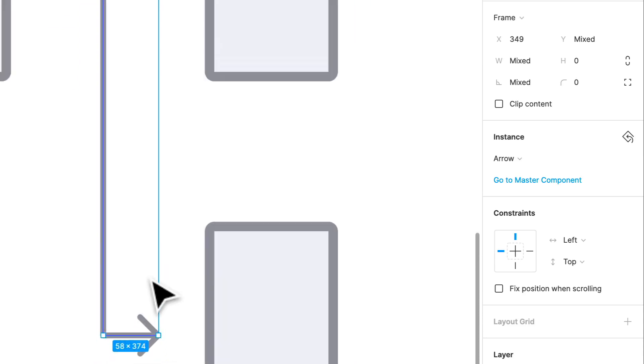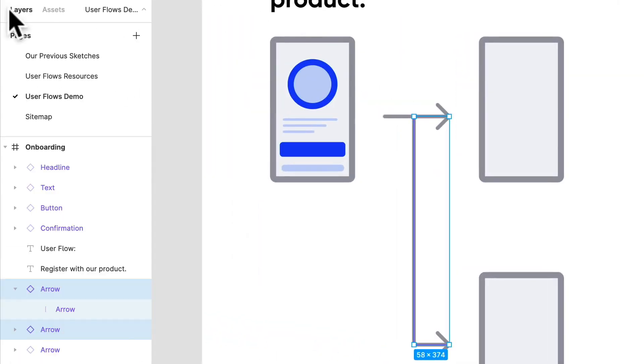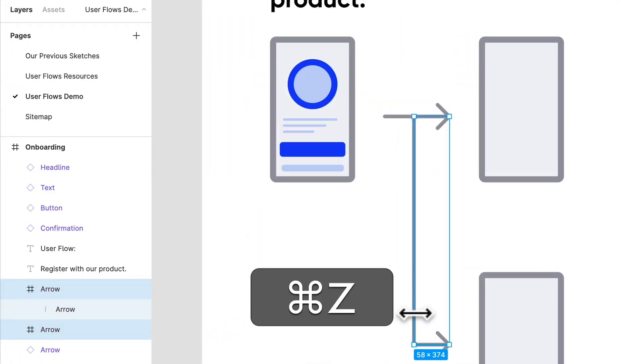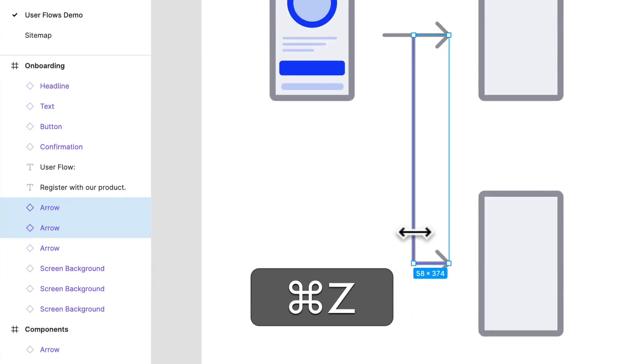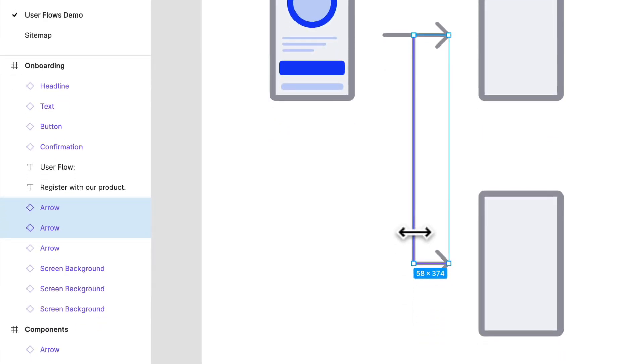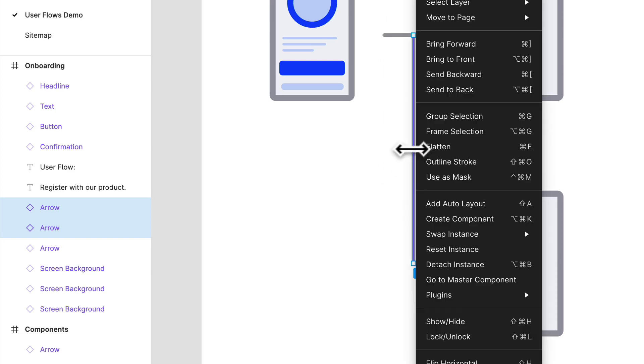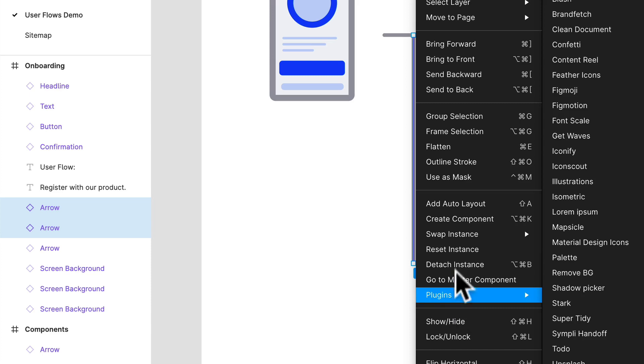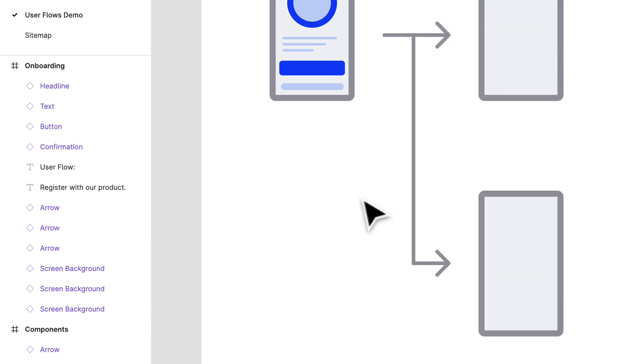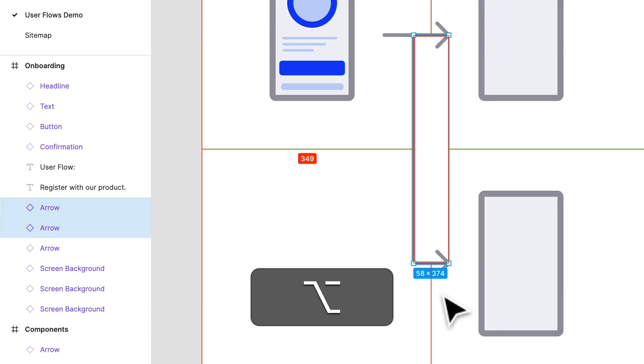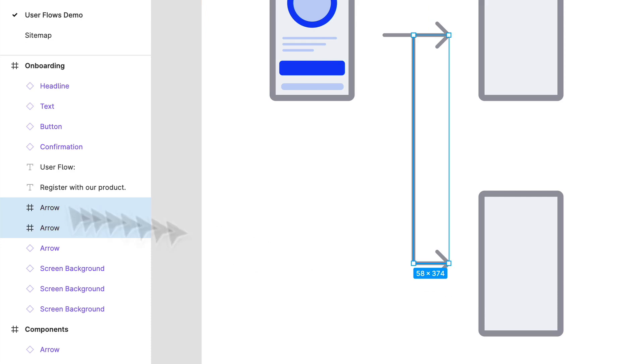Okay, so we'll group these. Actually, let's go to our layers panel. Let me do command Z just to show you what just happened there. We'll select both of these since they are instances of our initial arrow. We want to actually disconnect that, so what you can do is right click and detach that instance, or you can select them and click option command B.